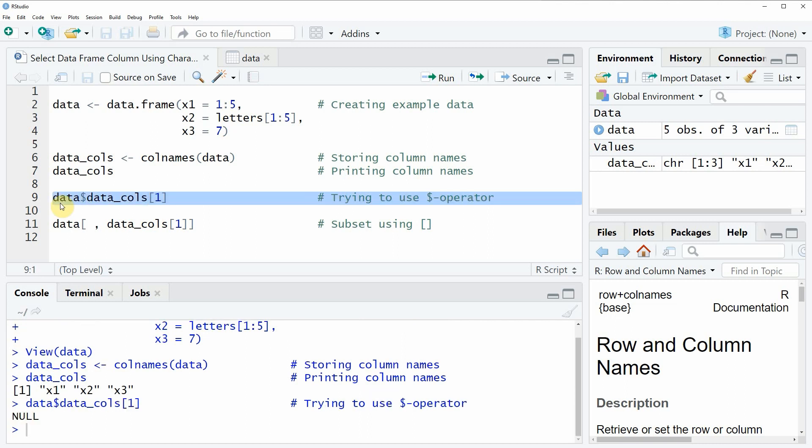However, if you run this line of code, you will see that in the RStudio console at the bottom, the value null is returned.